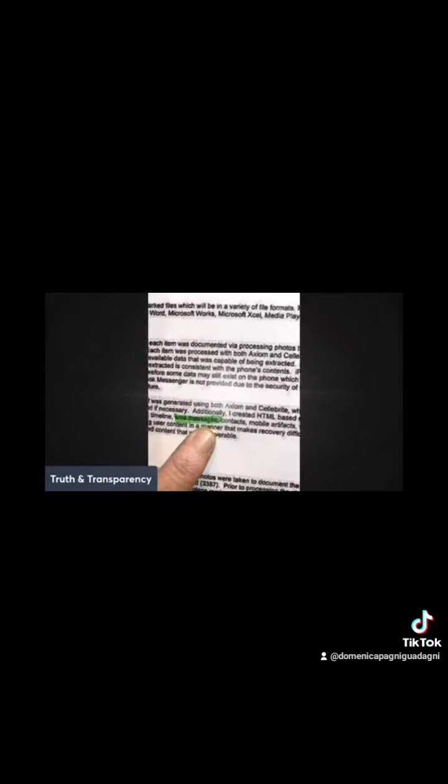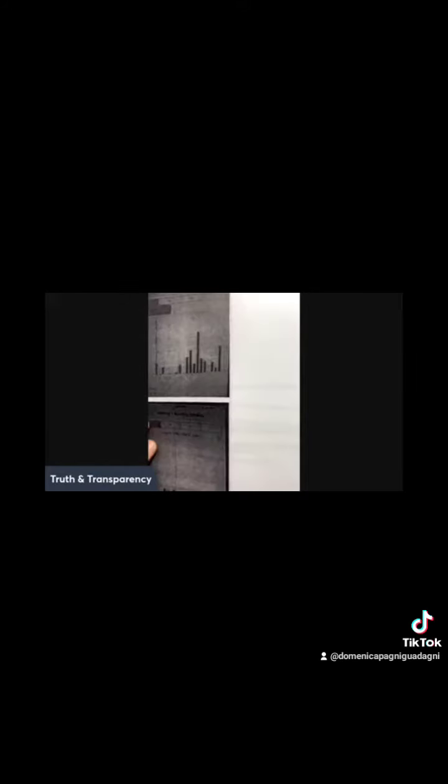It shows every movement the man made. Every movement in the house to the end of his day when he met the police.